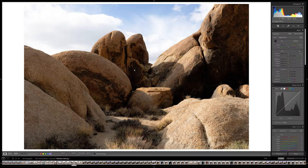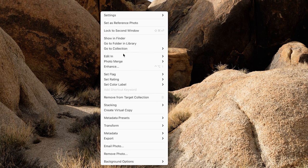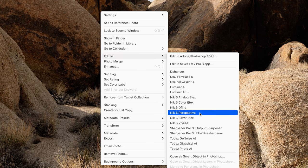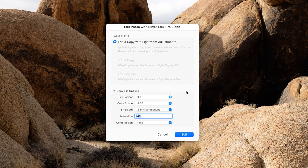We're in Adobe Lightroom now. Let's say you want to edit a color raw image in SilverFX. To do that, just right-click anywhere on the image — you can do this in the develop view or the library — then go to Edit In and choose SilverFX from the menu. You'll then see a modal window asking what type of file you want to create, because SilverFX cannot edit raw files, nor can any other plugin in the Nik Collection. TIFF is fine for file format.